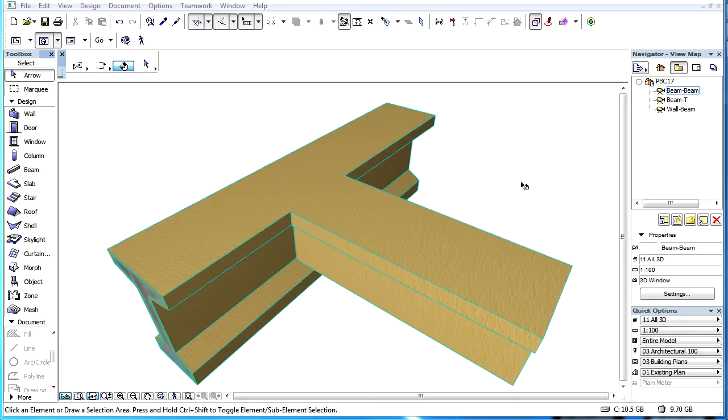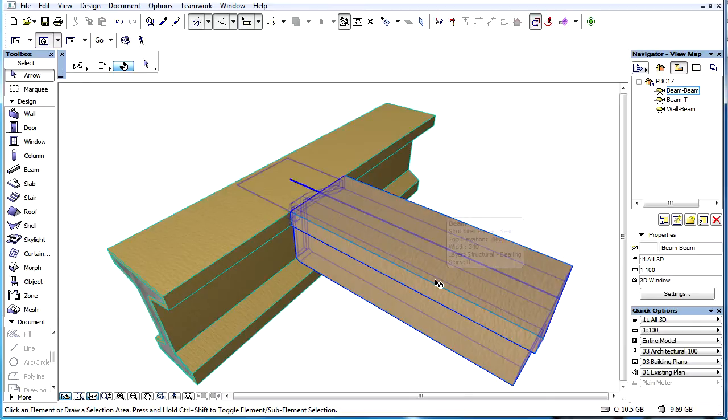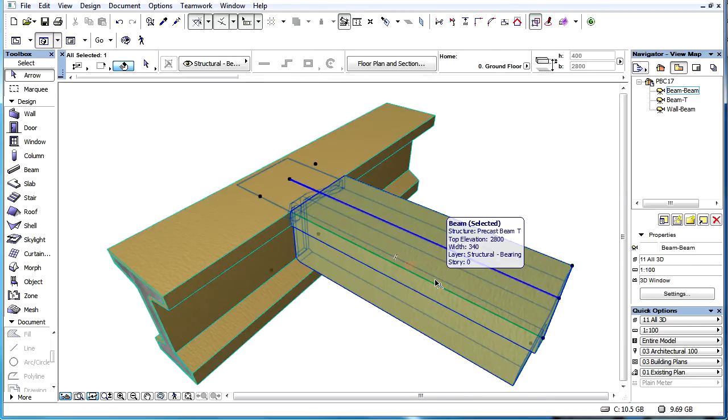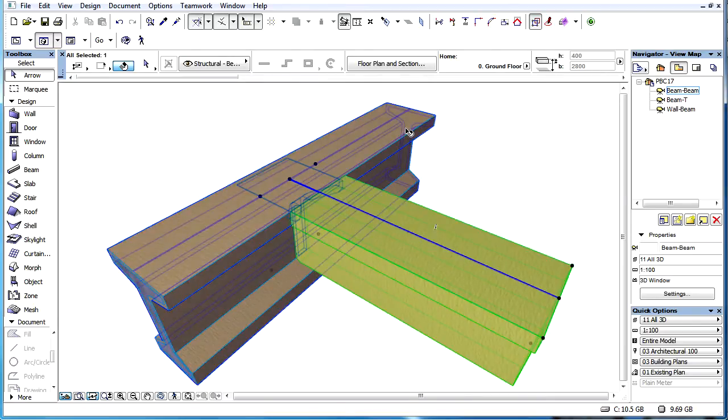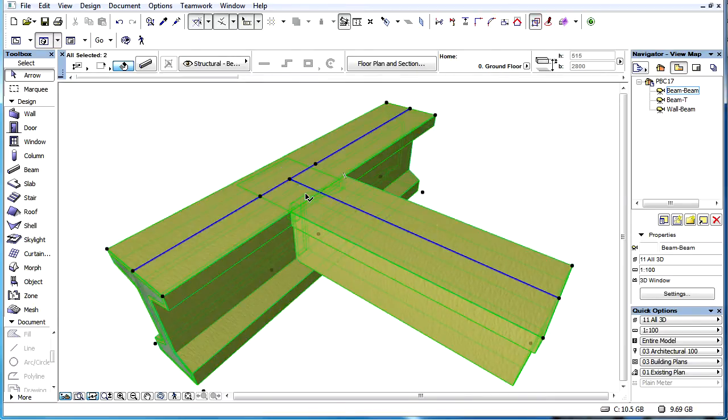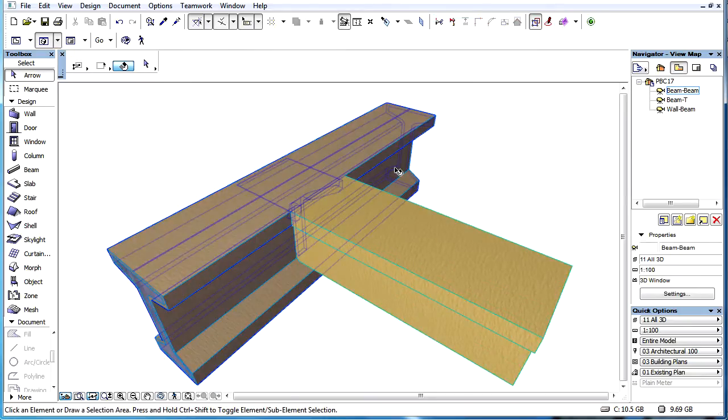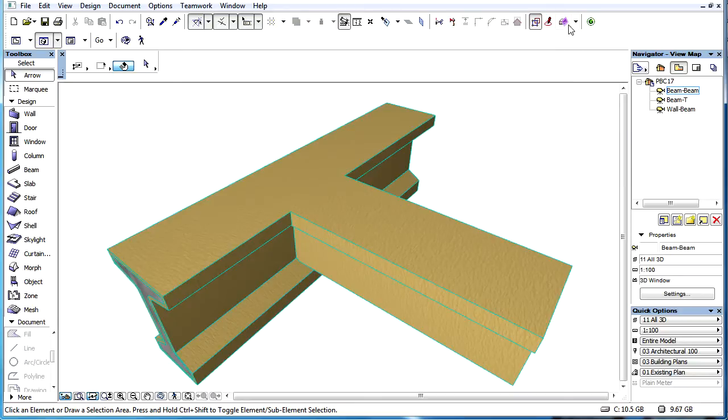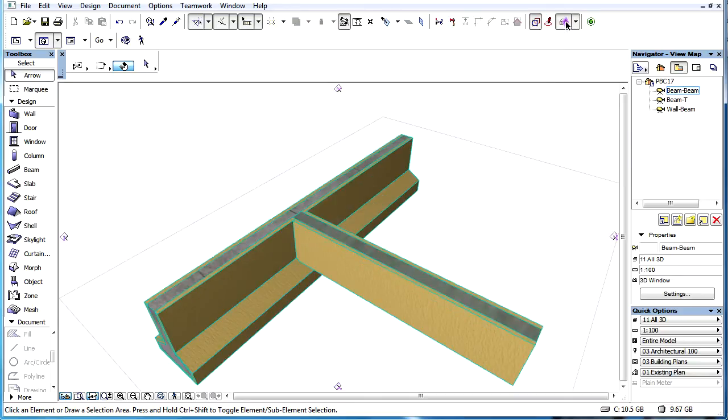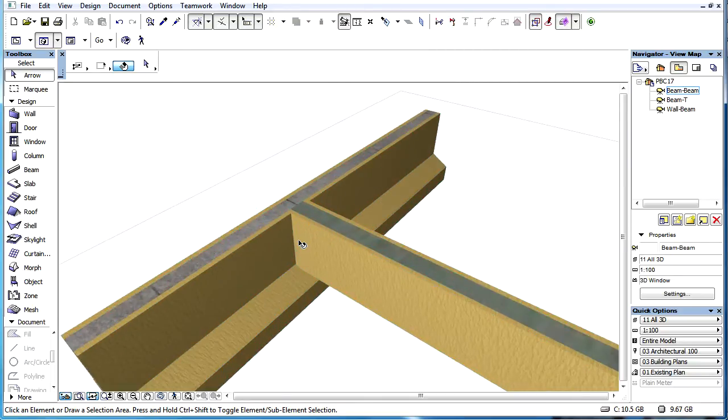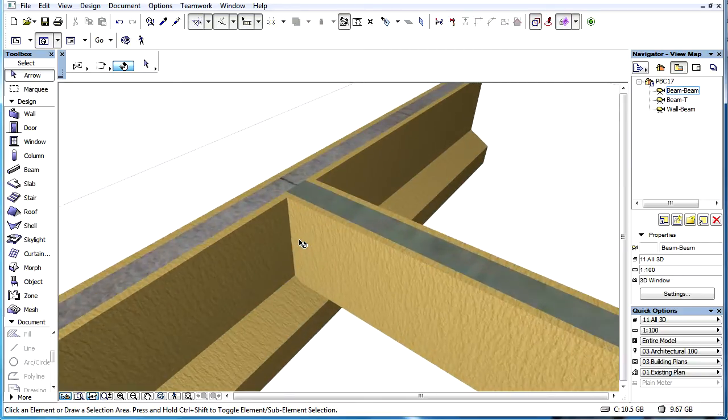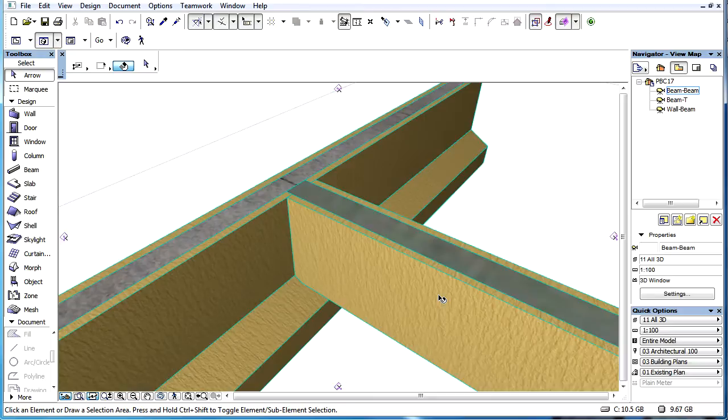This clip explains the reference line method for beam elements when creating priority-based connections. Priority-based connections for two intersecting beams work in the following way. If the reference lines of the two beams join or intersect and their 3D bodies collide, the connection is automatically created.